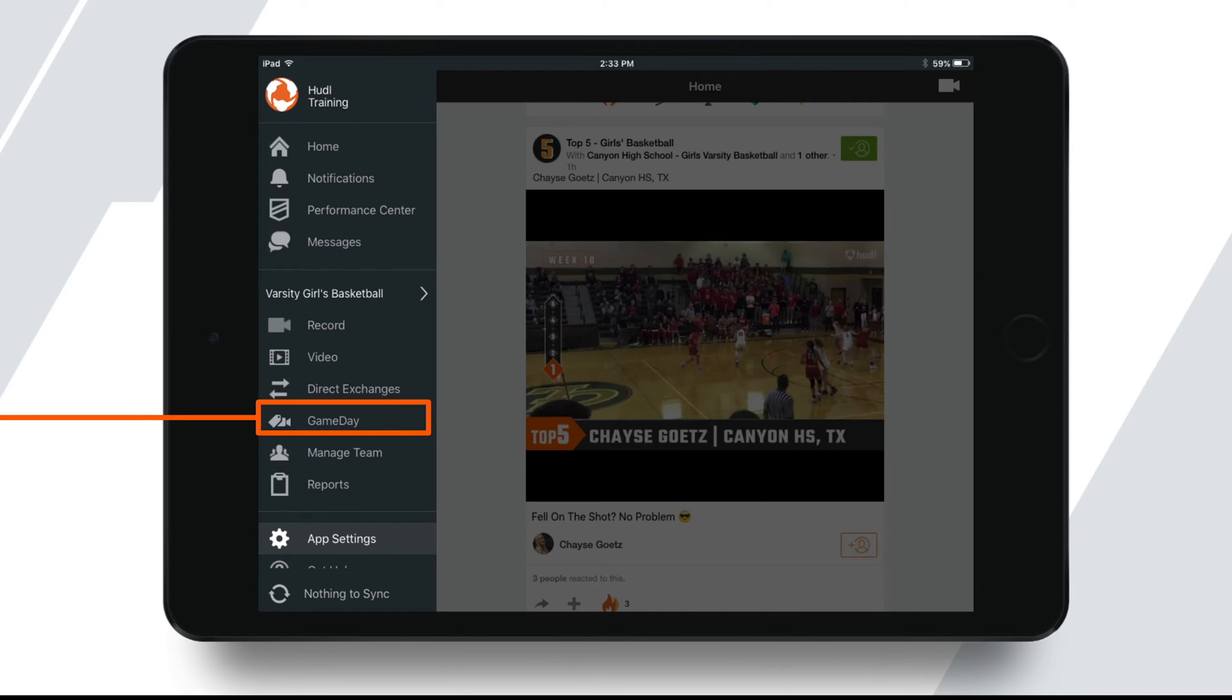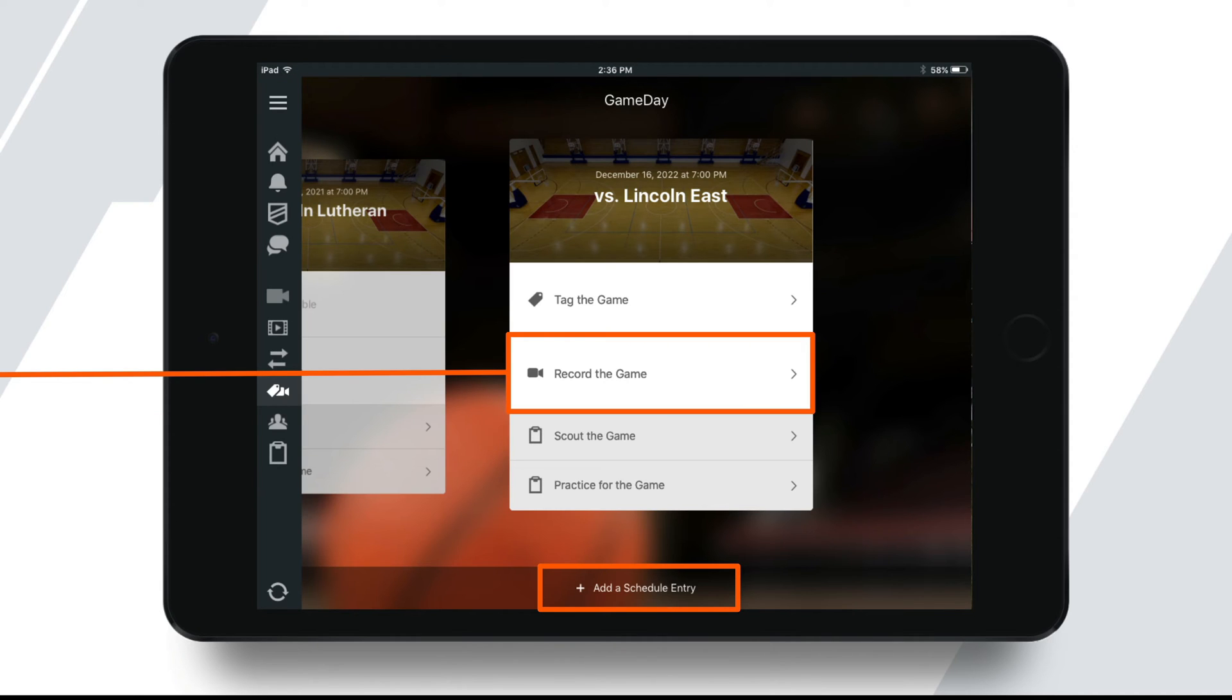Once you have the team selected, you can go back to the menu, and since we're filming a game, you'll tap the game day icon from the menu as shown here. After you tap on game day, you'll see all of your schedule entries that have been entered into Huddle. Find the schedule entry to start recording by swiping left or right, and then by tapping on record the game.